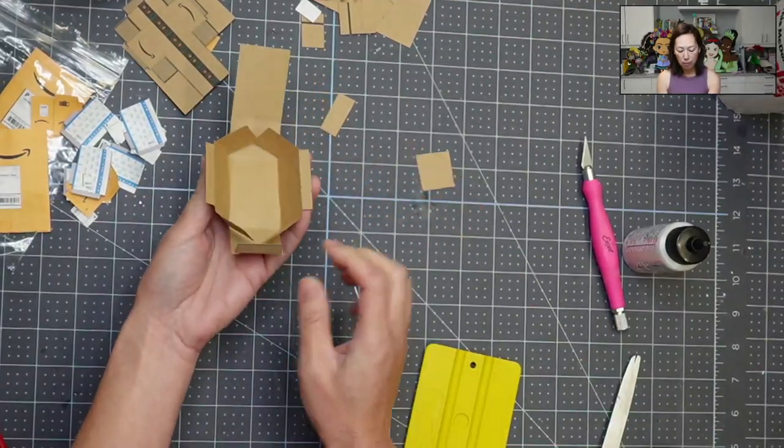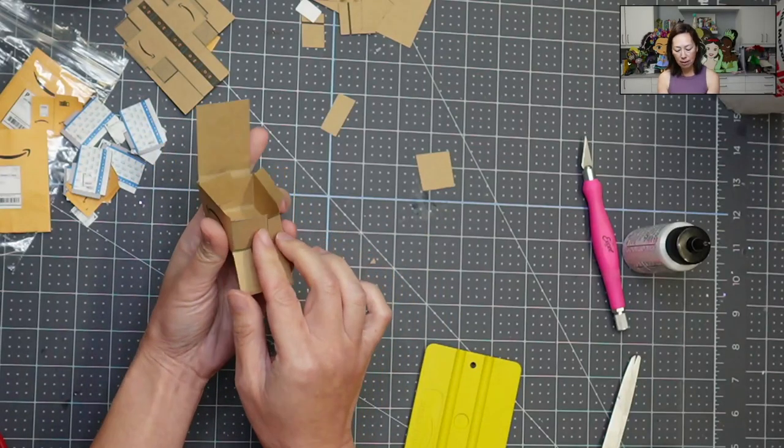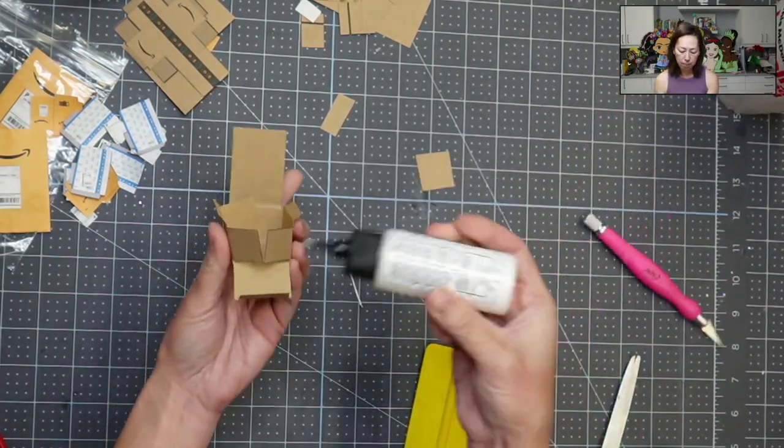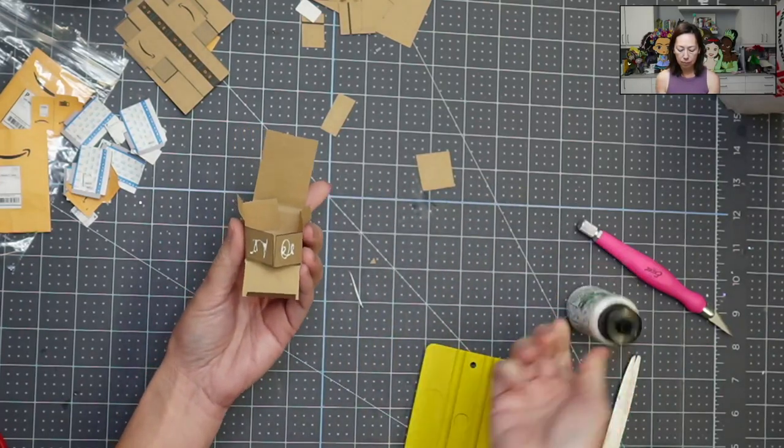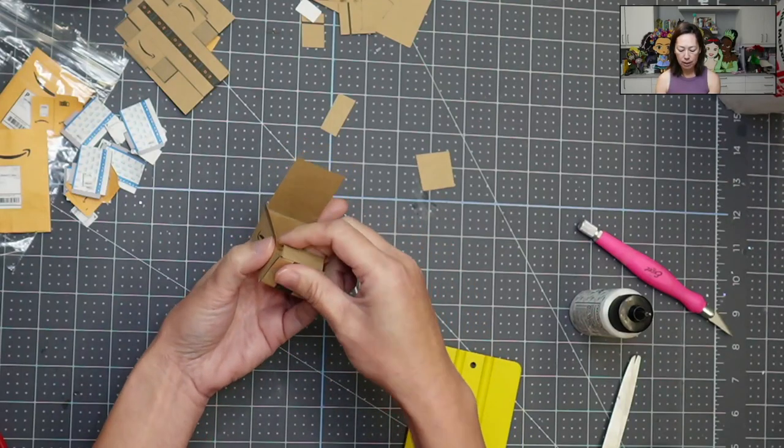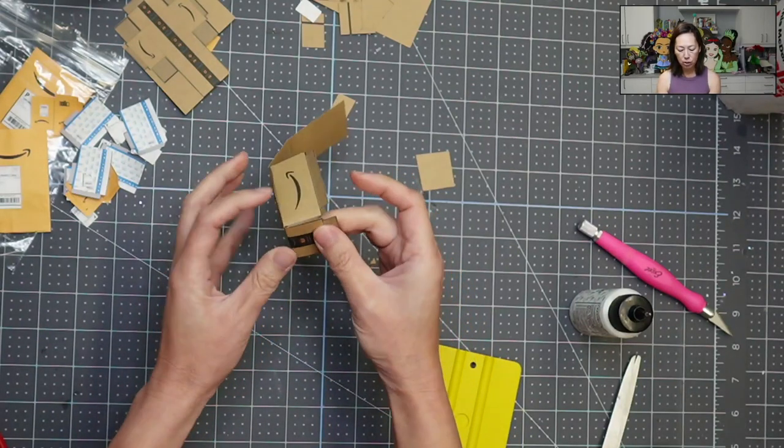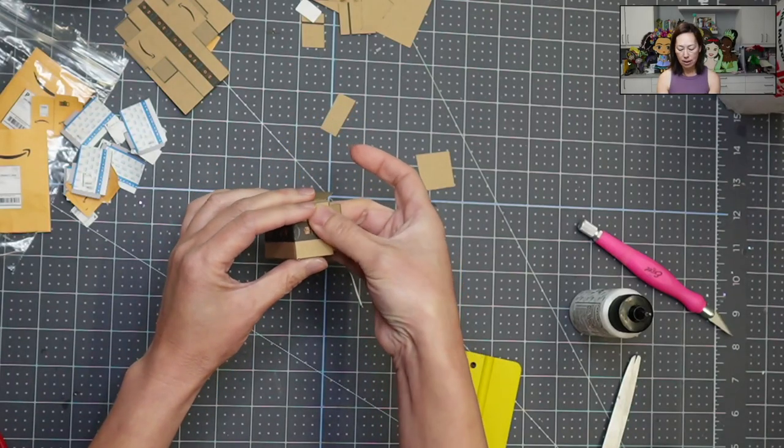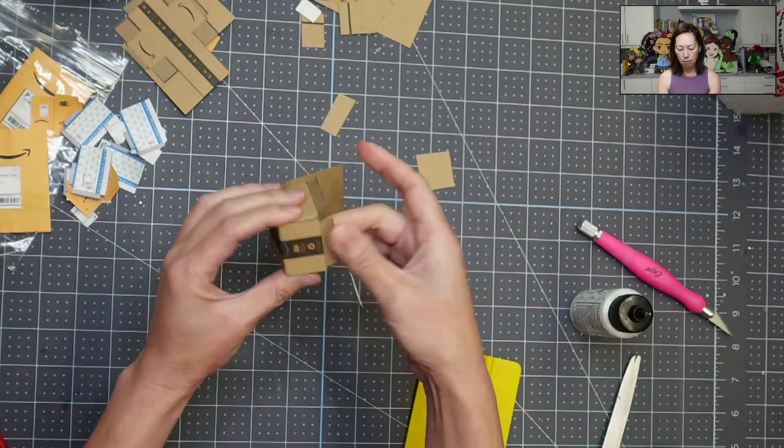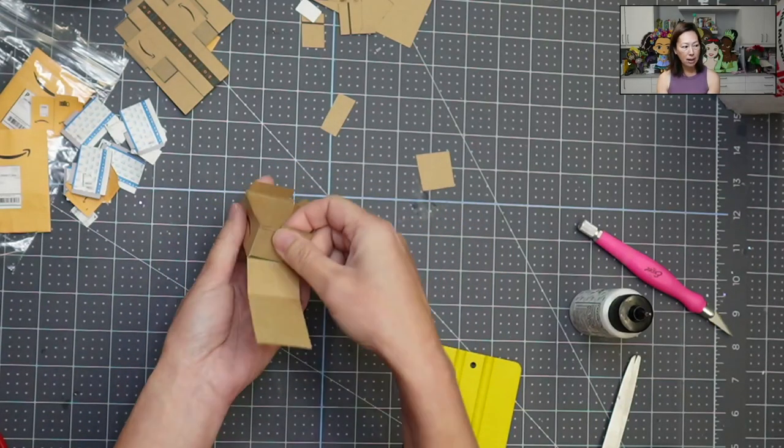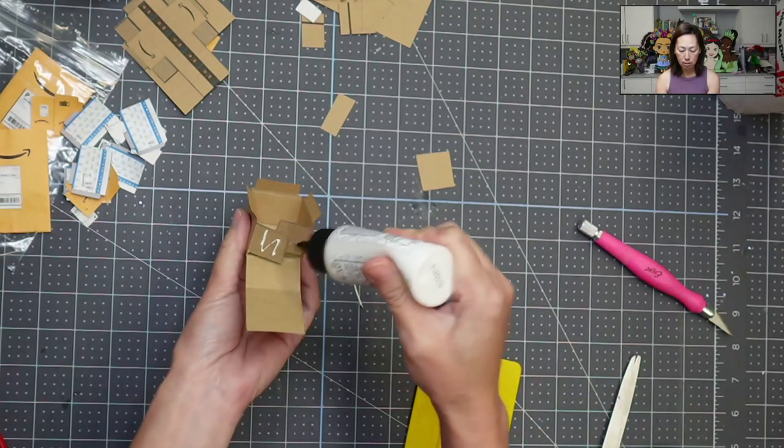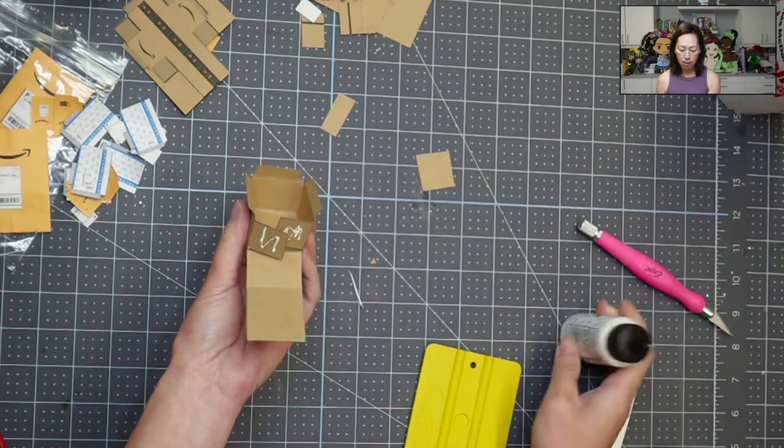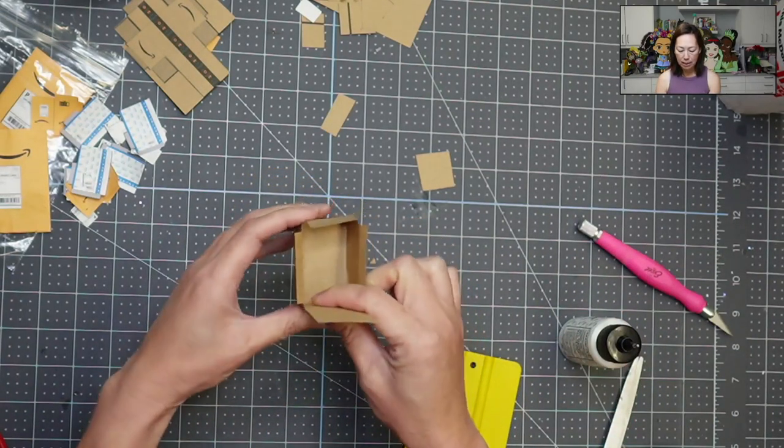So what I do is I like to fold these two flaps together and I'll put glue on it. Okay. And then fold this up and I just kind of hold it together to make sure that it dries in place. And that's one side. Okay.